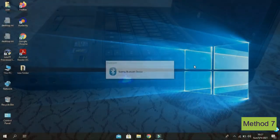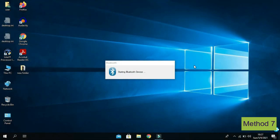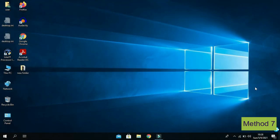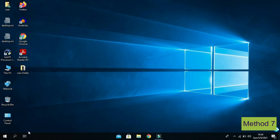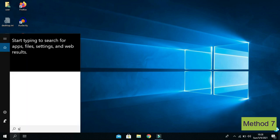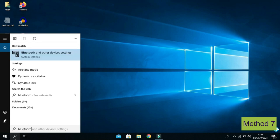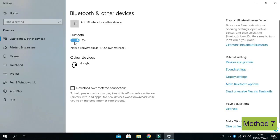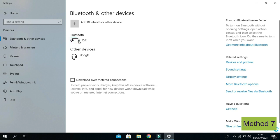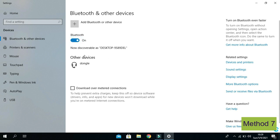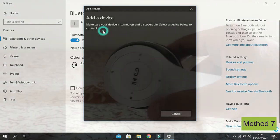Once you plug it in, you will see a message saying 'Starting Bluetooth device.' From here you can also see the Bluetooth icon. Now go to the Windows search box and type 'Bluetooth and other device settings'. Click on it. You can turn on and off Bluetooth from here. Now if you want to connect a Bluetooth device such as a headphone, click on 'Add Bluetooth or other device', then click on Bluetooth.